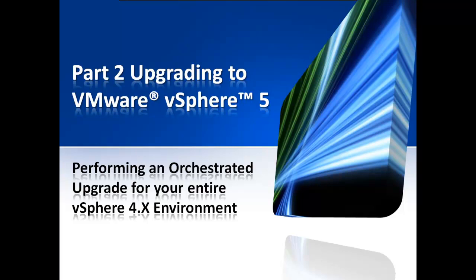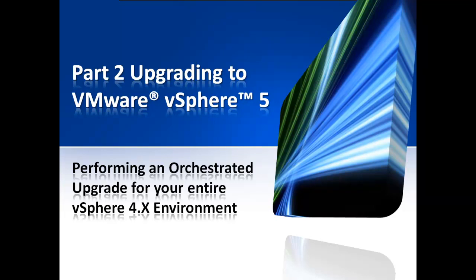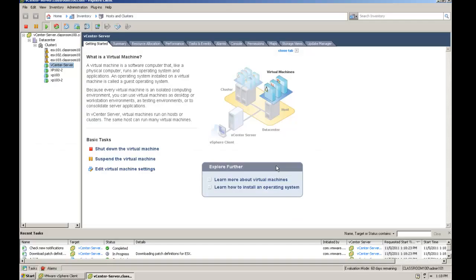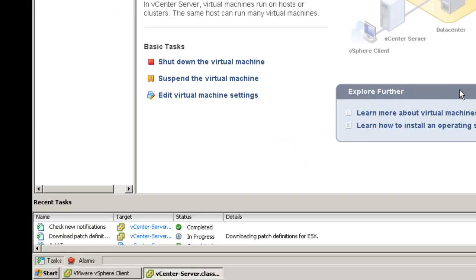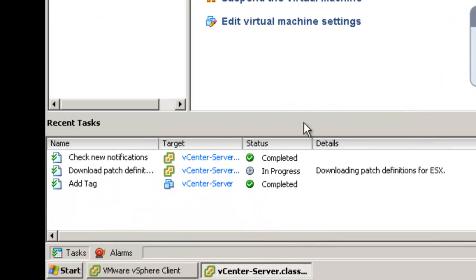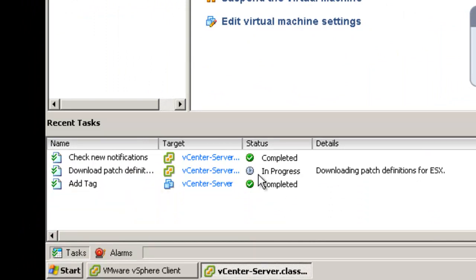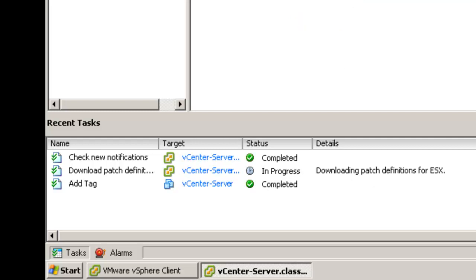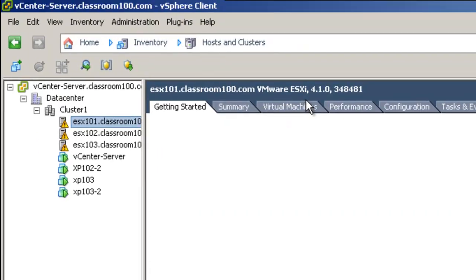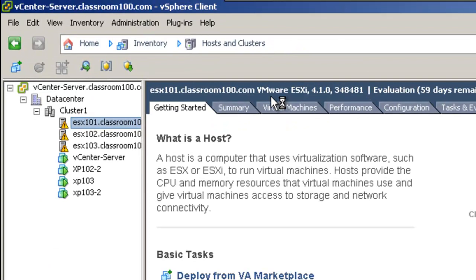Thank you for watching Part 2 of Upgrading to VMware vSphere 5, performing an orchestrated upgrade for your entire VMware vSphere 4.x environment. First, let's notice that it's downloading patch definitions for the ESX server. Also, each of our ESX servers in inventory is still a version 4.1 ESX server.